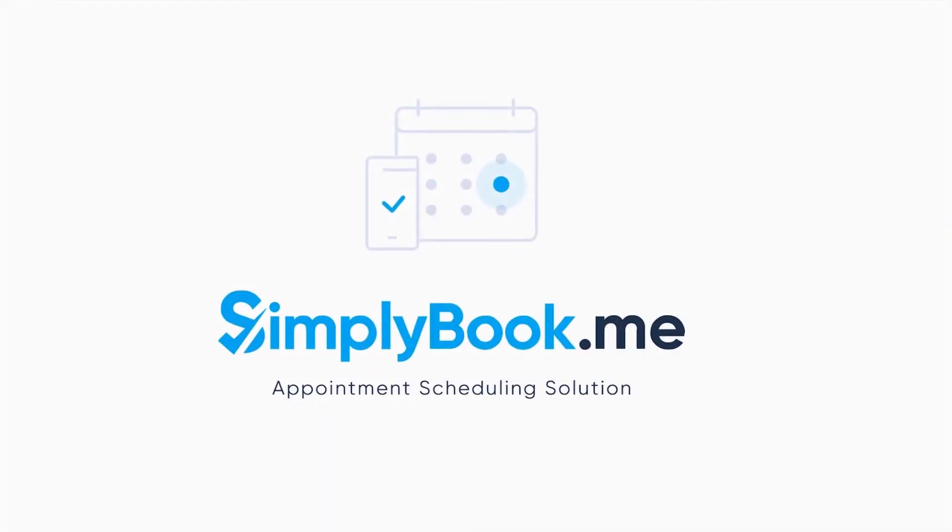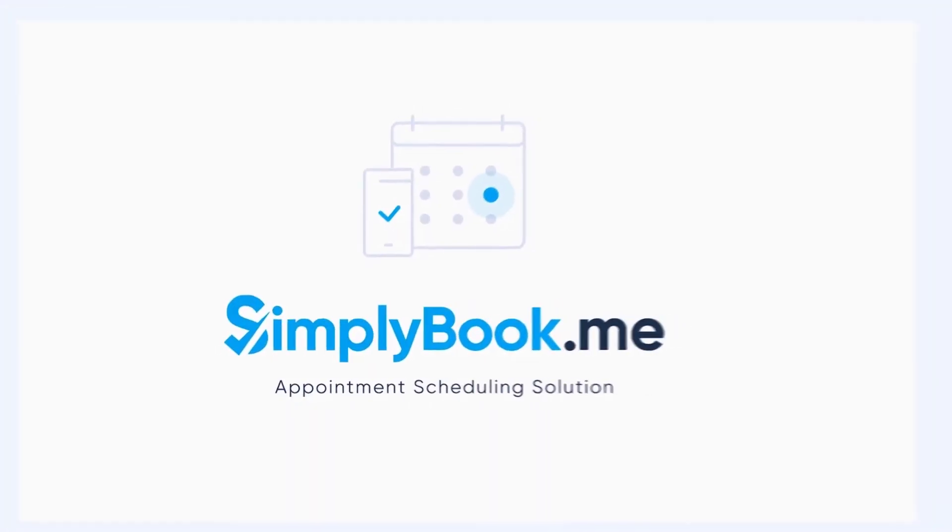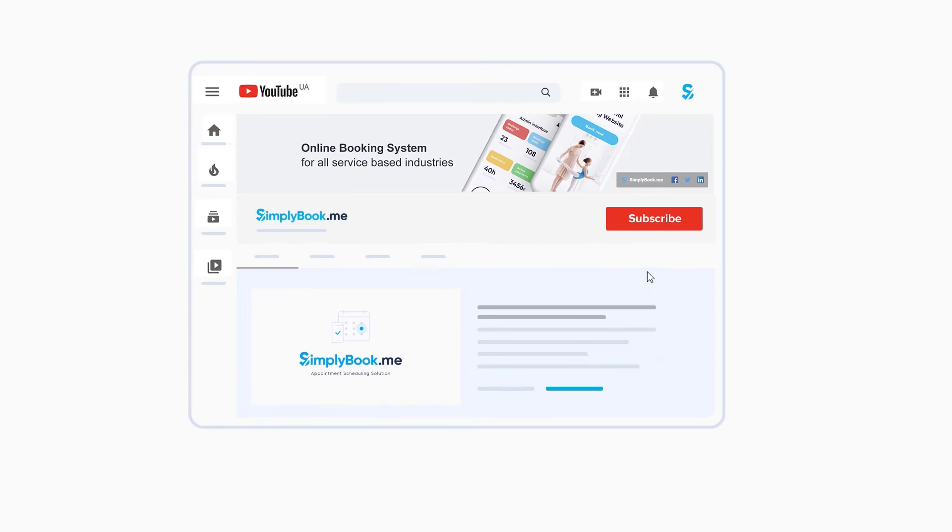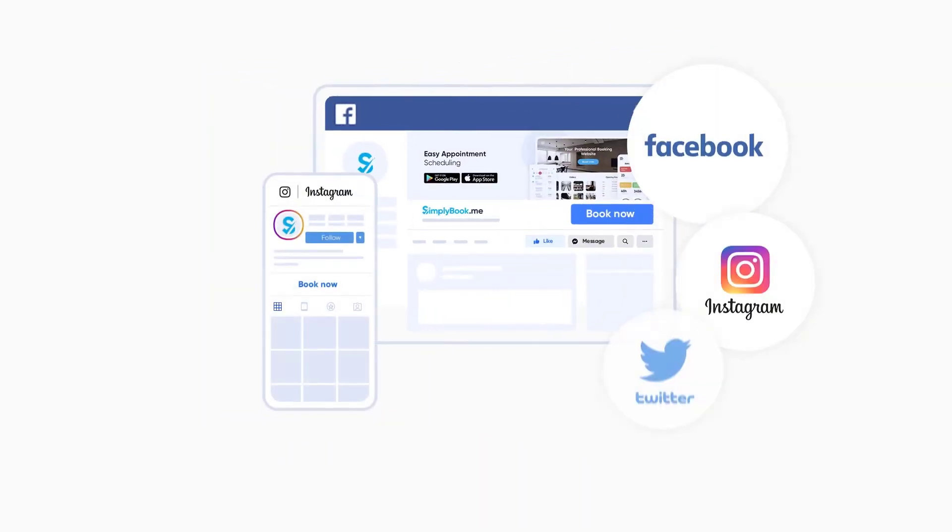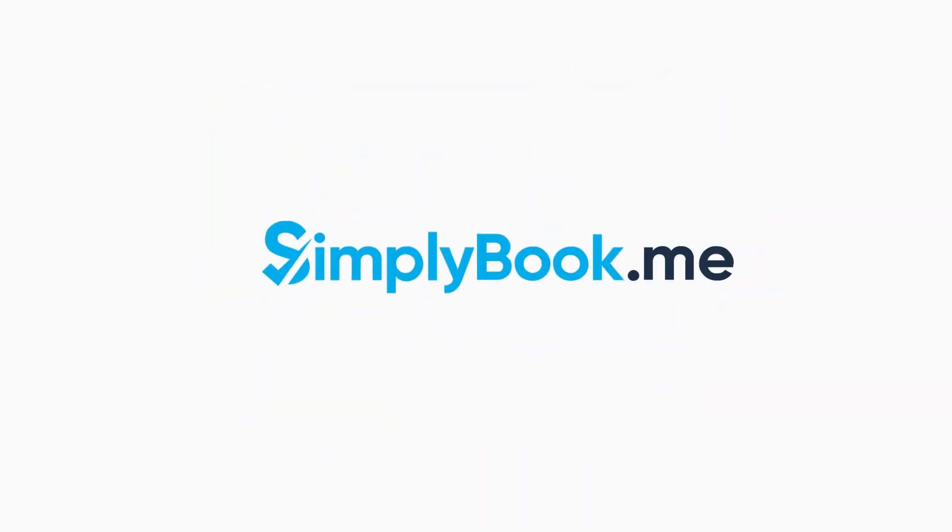If you've found this video helpful, you can subscribe to our YouTube channel, as well as follow our social media pages below. Thank you for choosing Simply Book Me.